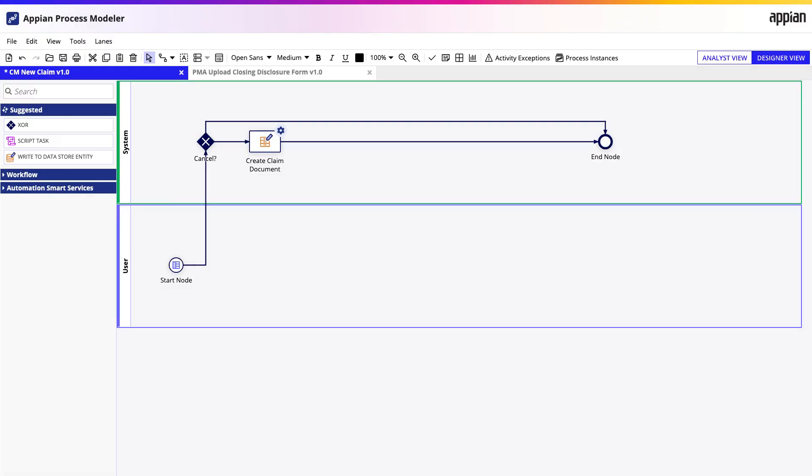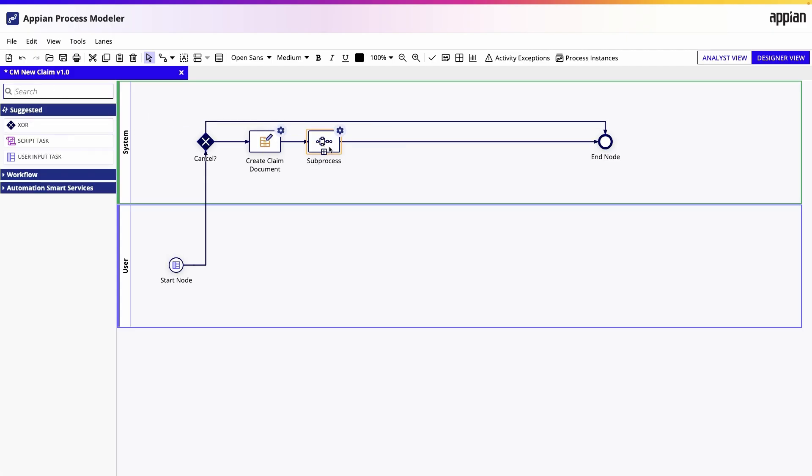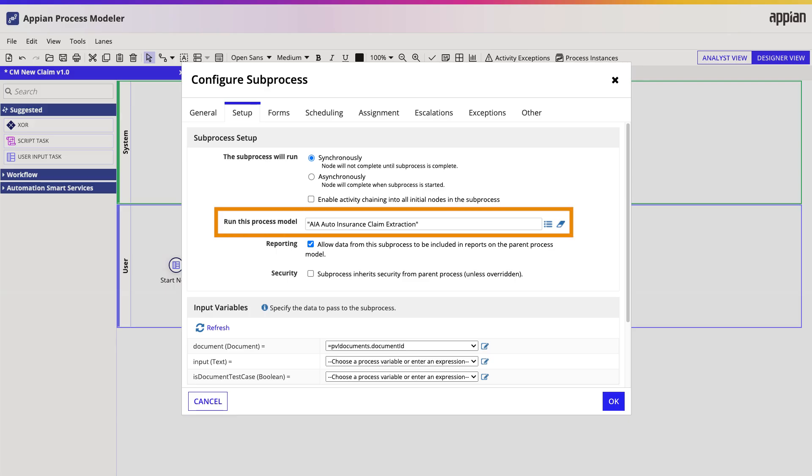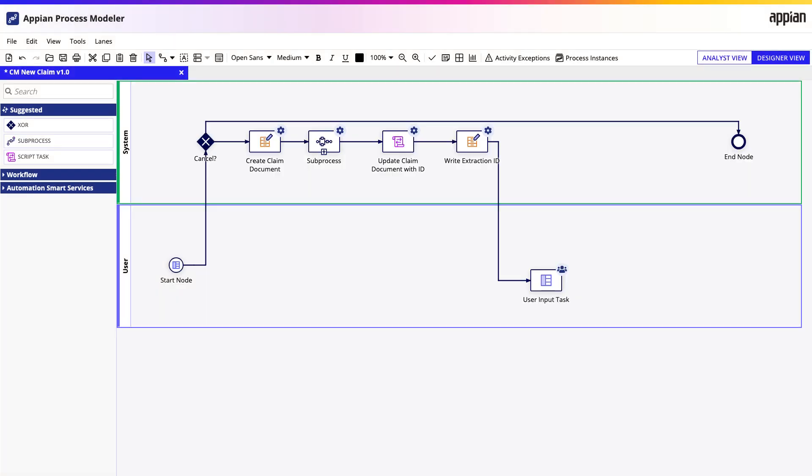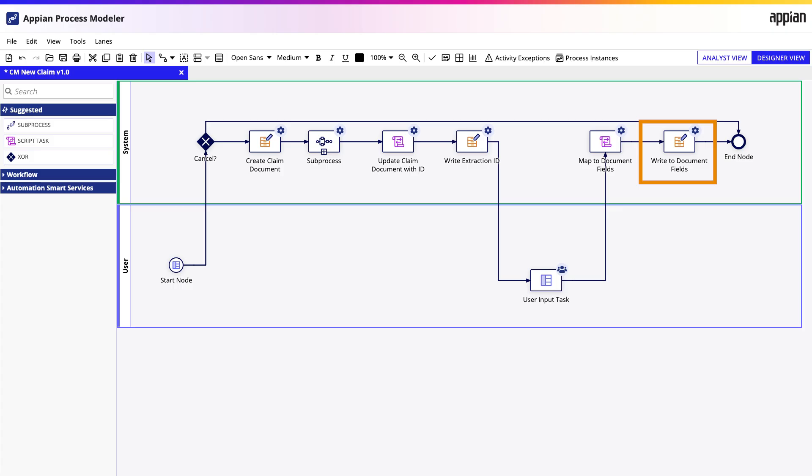In Appian Designer, I'll open the new claim process model. In this process, claim specialists upload a claim using the start form. The next step is to extract the information. Here, I'll add a subprocess smart service and configure it by selecting the process model that was generated for the extraction model. This subprocess contains the smart service that calls the AI model. Following the extraction subprocess, you can add a user input task to reconcile the results, then use script tasks to transform the extracted data into a map, before writing it to a record type that contains the document fields. Once that data is written, it's now part of your data fabric and immediately usable throughout your application, on interfaces, in reports, or wherever you need it.